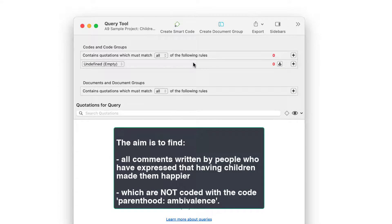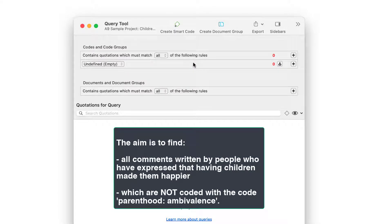For our next query, we would like to find all comments written by people who have expressed that having children have made them happy, which are not coded with the code PARENTHOOD AMBIVALENCE.